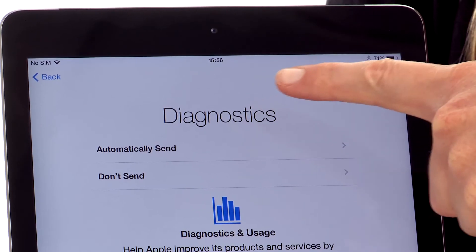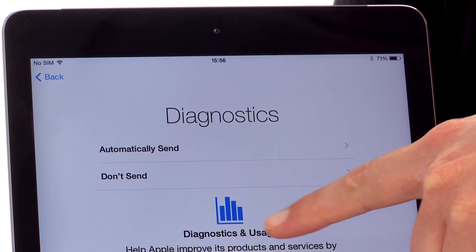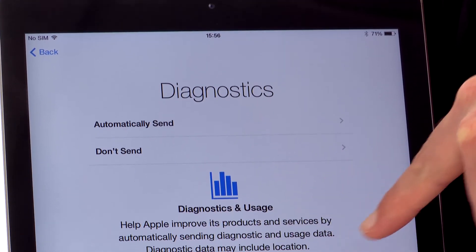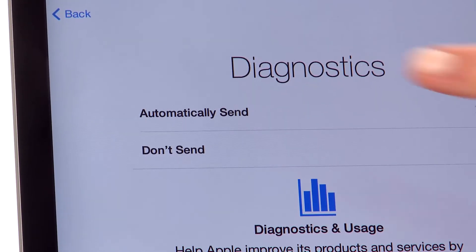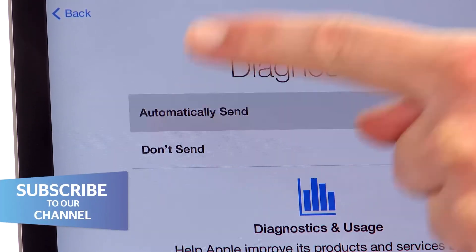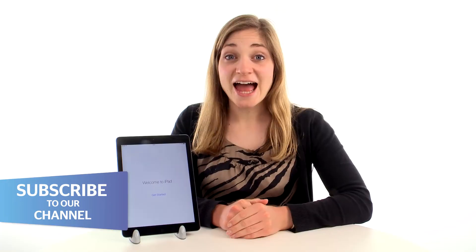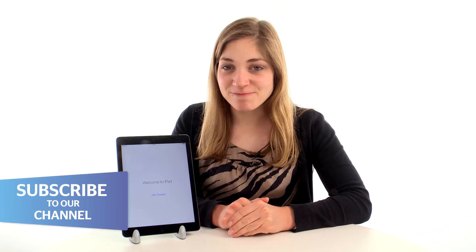Here we're asked if we want to use diagnostics. That means the iPad will automatically send data about our usage straight to Apple. We'll choose automatically send, and you'll be pleased to hear that is it.